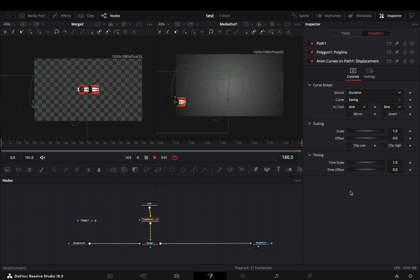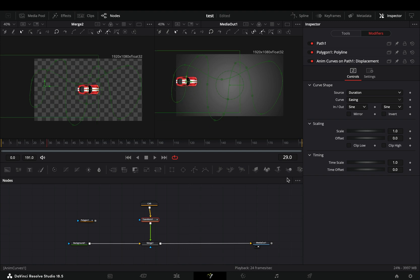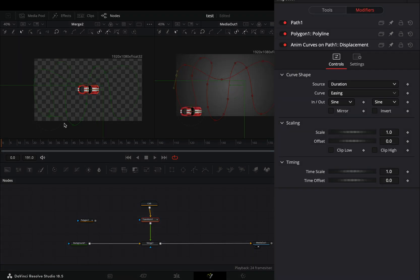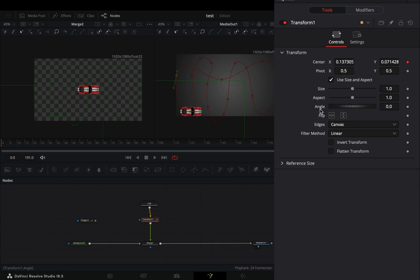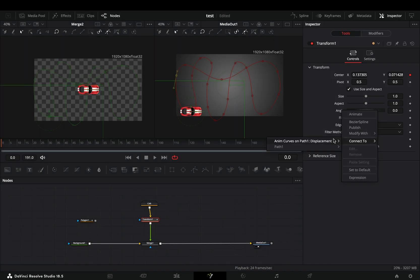Obviously you can manually keyframe the angle slider to match it, but that's for the idiots. Go to the tools tab of the transform node. Right-click to the angle slider and select to connect it to the path heading.